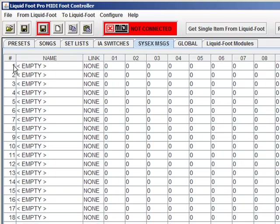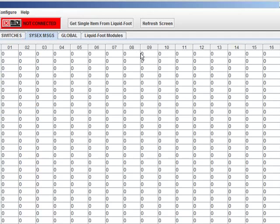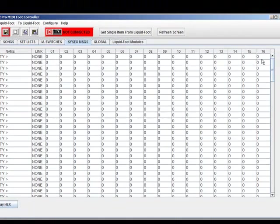There are 140 messages that you can provide in LiquidFoot from 1 to 140. Each system exclusive message can have up to 16 bytes contained within it.